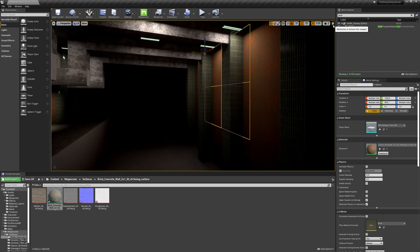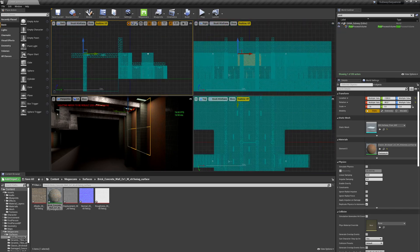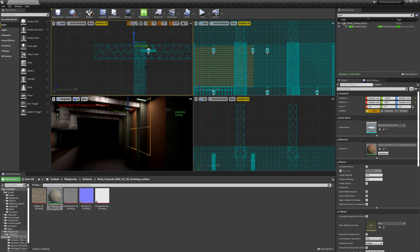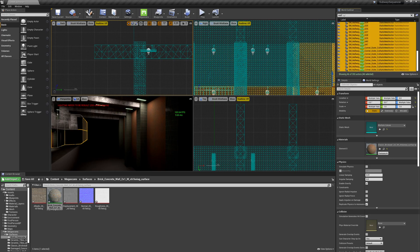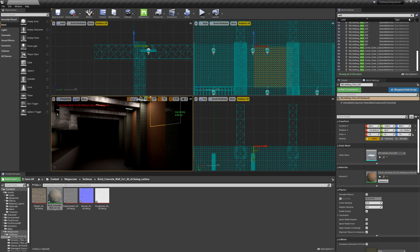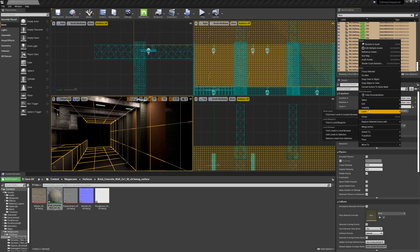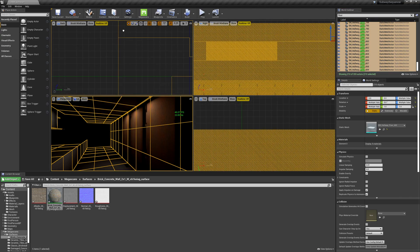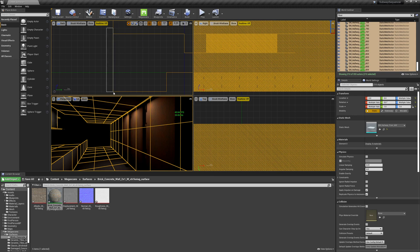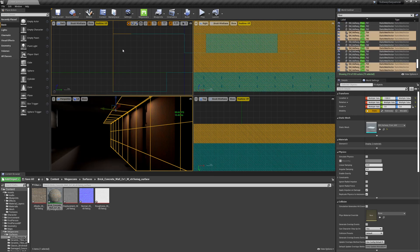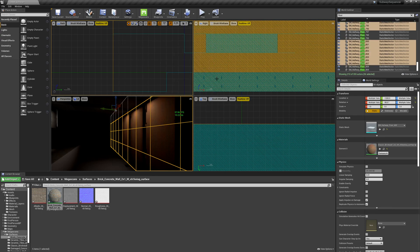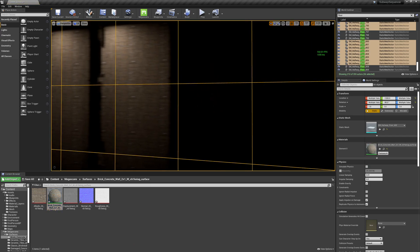I've got the wall selected. I'll go into my orthographic views — let's isolate our walls to make it easy. We'll type in 'floor', right-click, visibility > show only selected. I can drag-select over there, then Ctrl+Alt deselect what I don't need. Then I can just drag and drop this material in and swap all of those out.